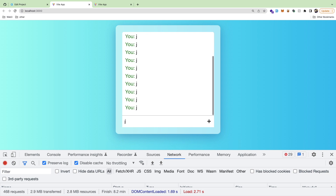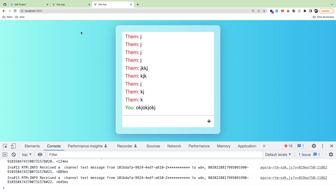That basically wraps up this live chat room application using React and Agora. If you have any questions feel free to leave a comment, and give a thumbs up if you enjoyed the tutorial. Feel free to join my Discord if you want to talk directly or ask questions. Have a good day and happy coding.